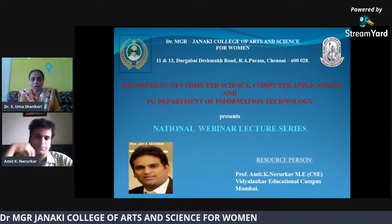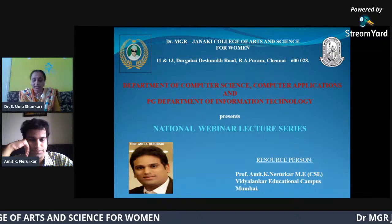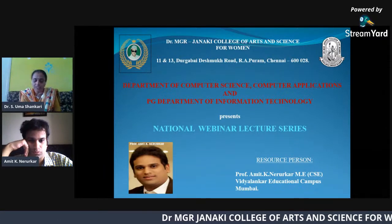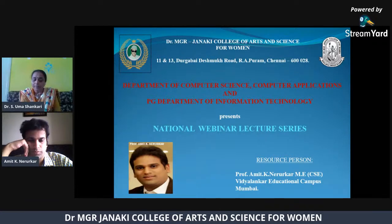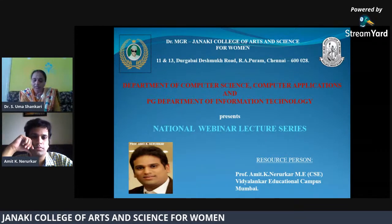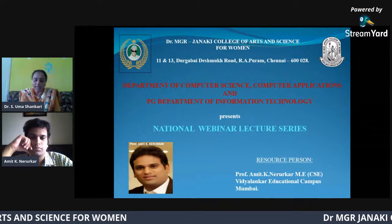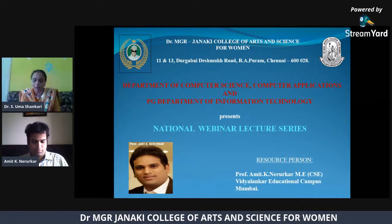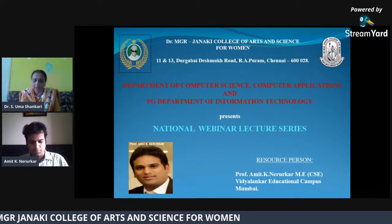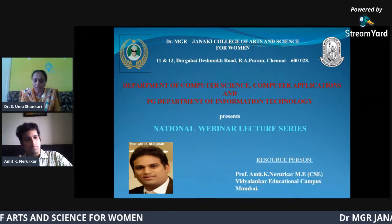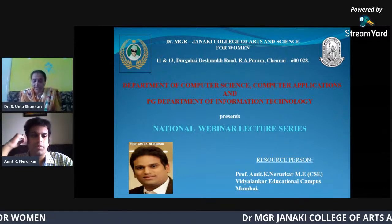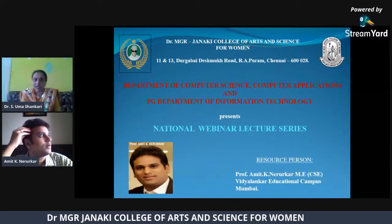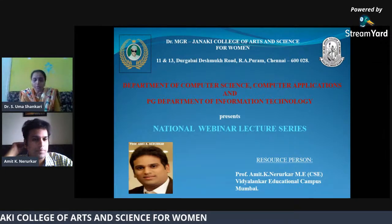A general reminder to all participants: the attendance link will be posted in the chat box after half an hour of the session begins, and the feedback form will be posted in the chat box before the end of the session. Please fill up the feedback form to generate your e-certificate automatically to your registered email. Queries raised in the chat box will be answered at the end of the session. Over to Professor Amit.